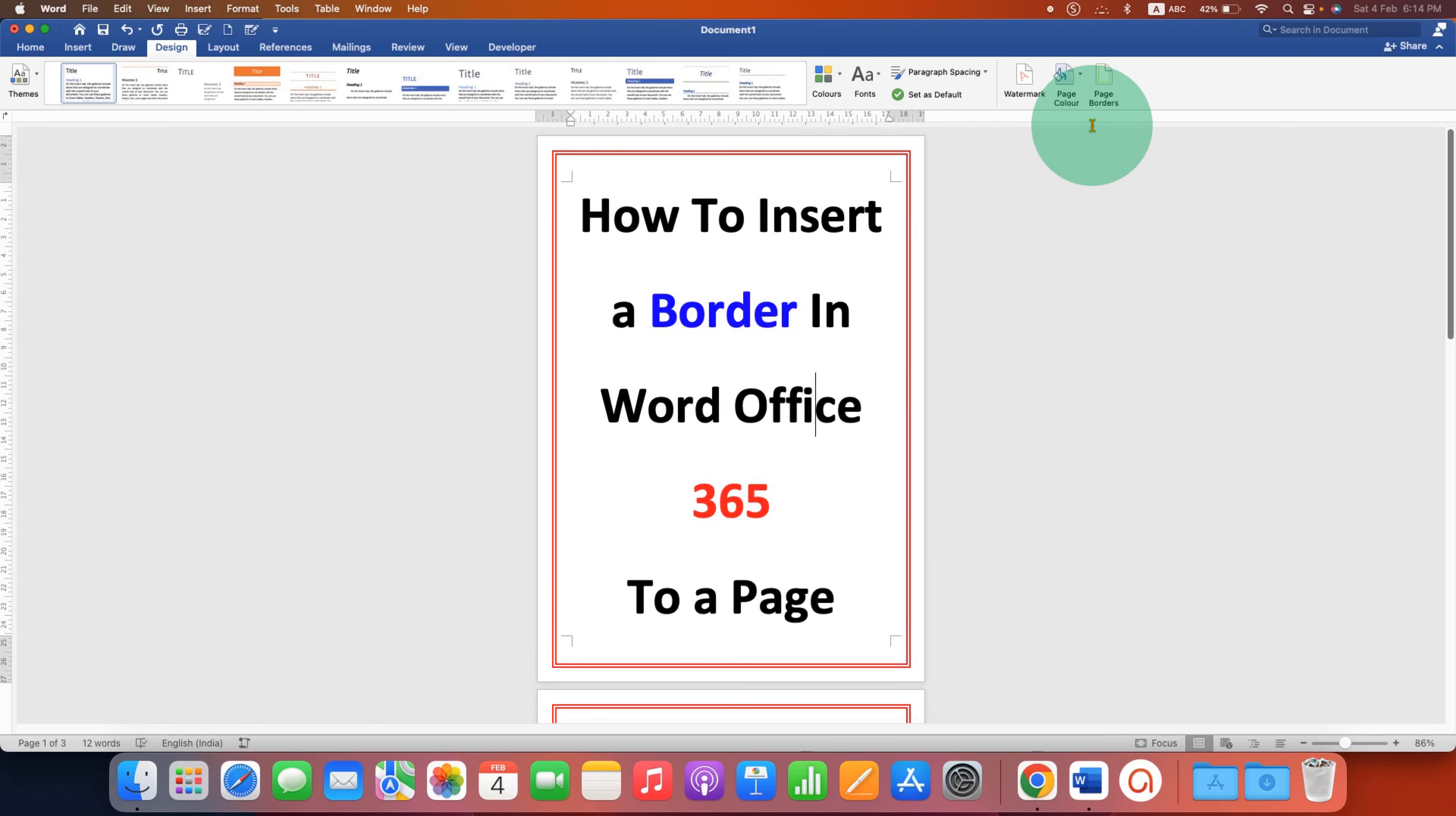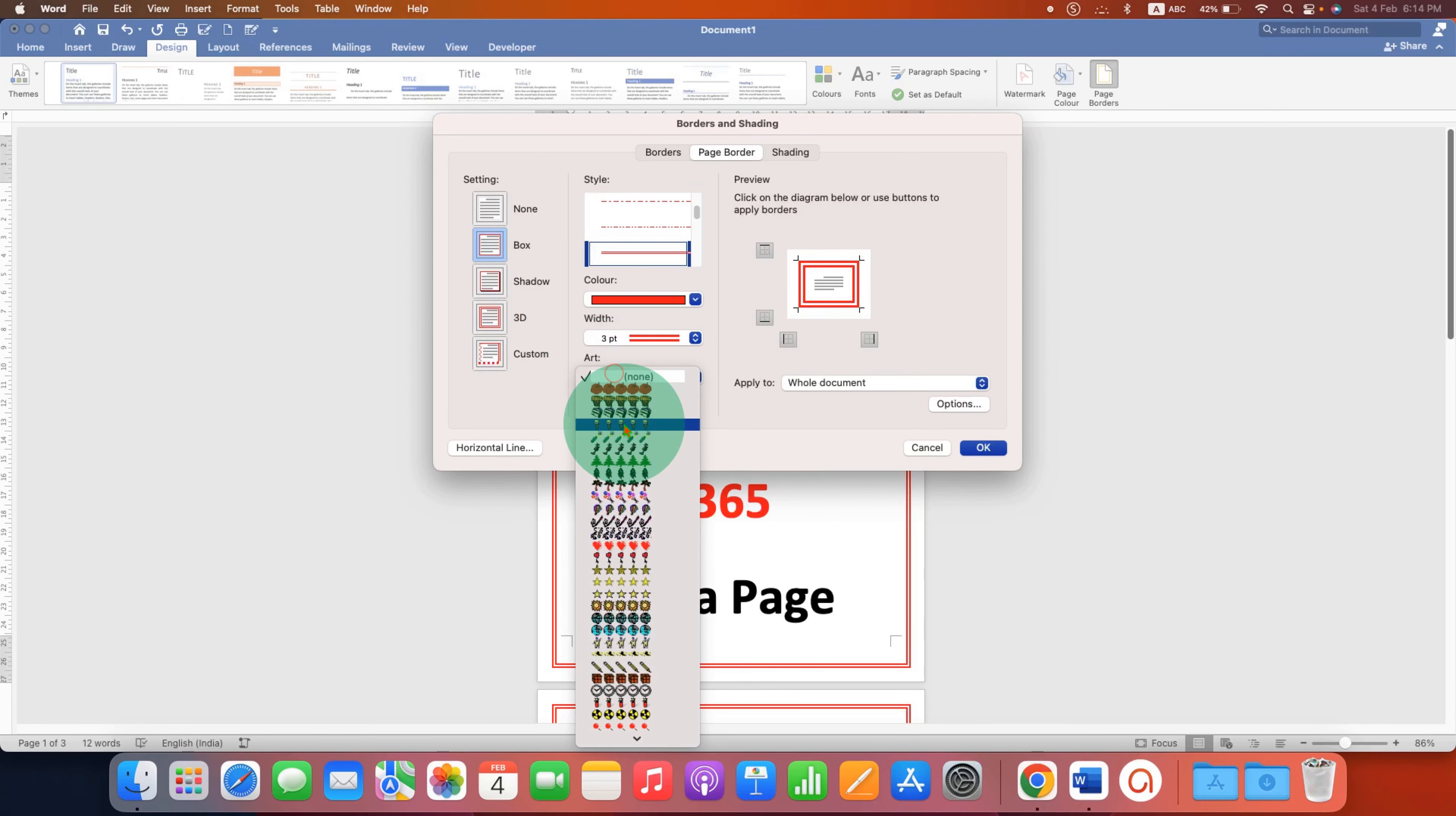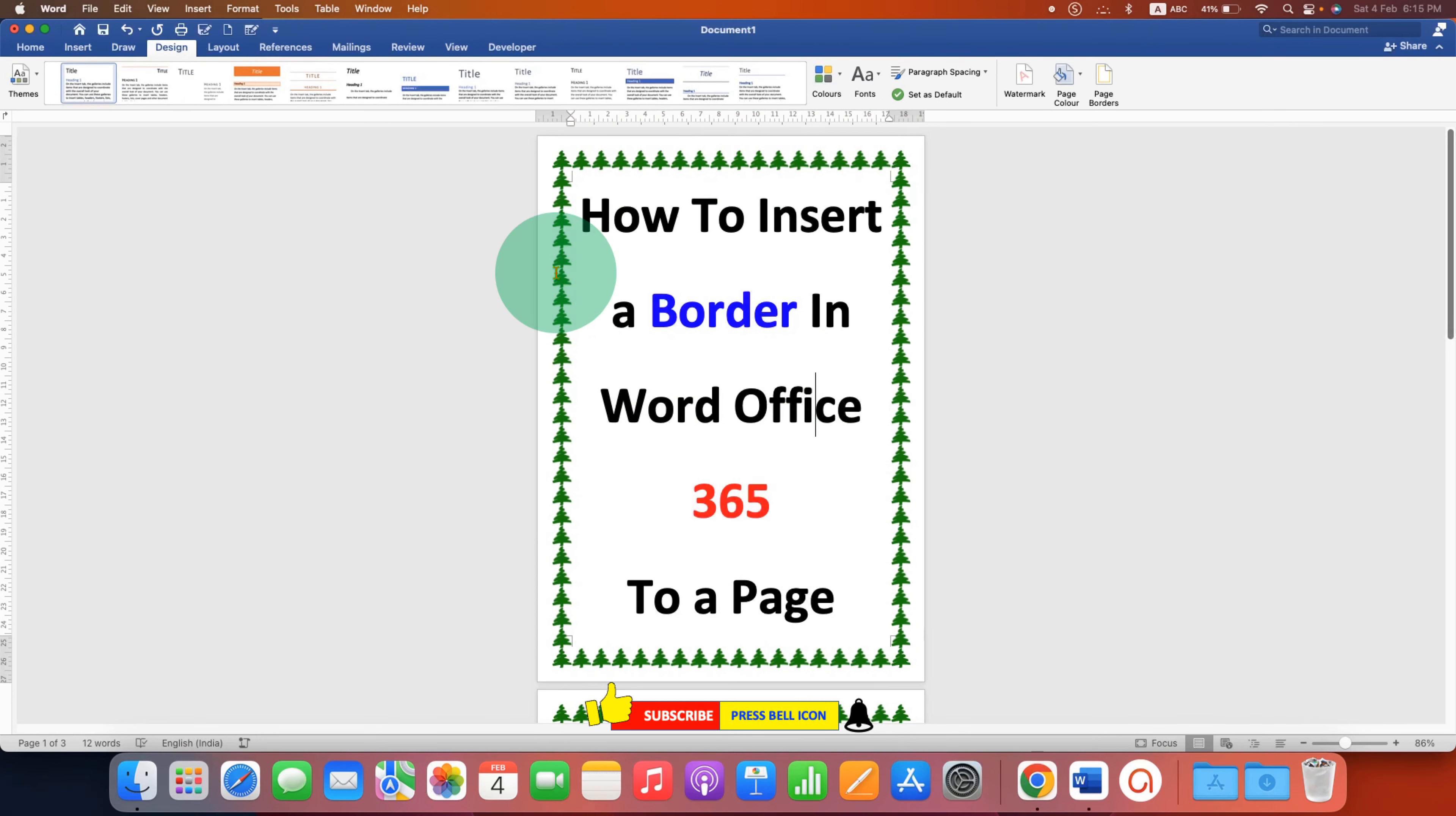If you want to add a decorative border then just go back to the page border and select the option under the art. For example here we will select Christmas tree border and then click OK and the border will be replaced accordingly.